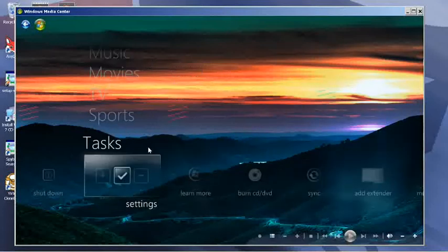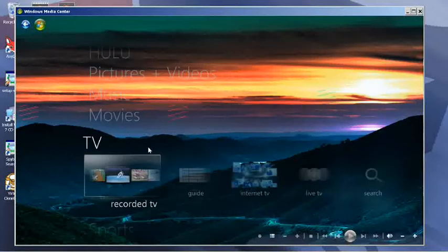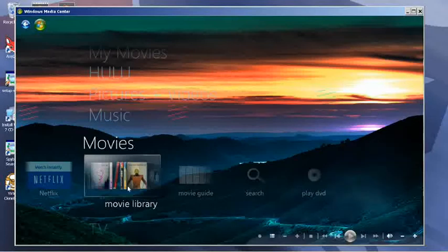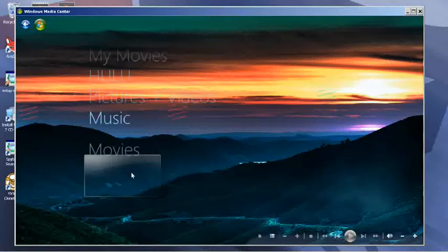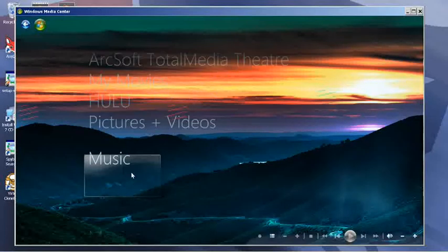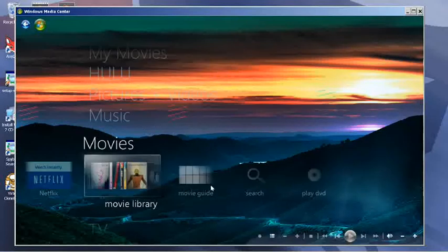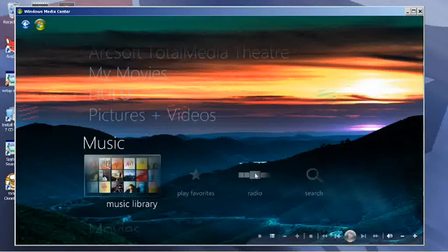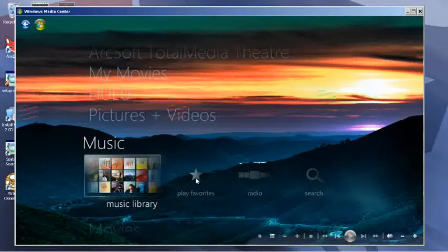If you click on the Windows Media Center button, it brings you back to the front where you were. If we go to music—back to music here—you can search for music, play the radio, or add to a favorites list.